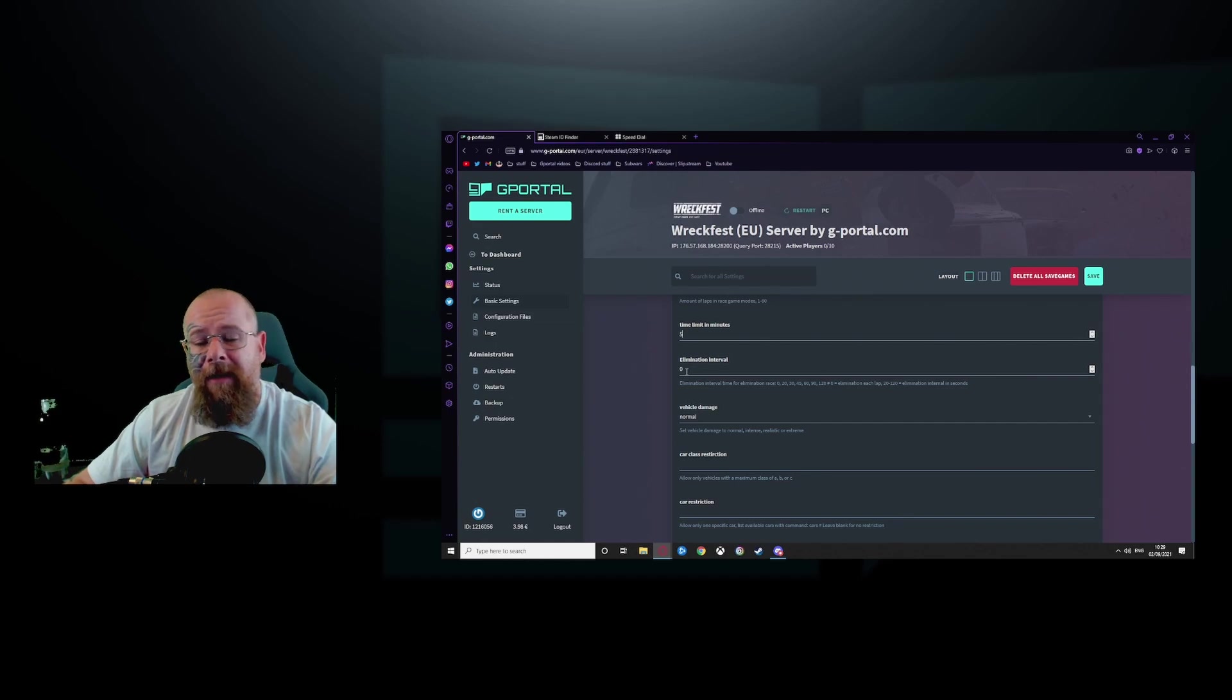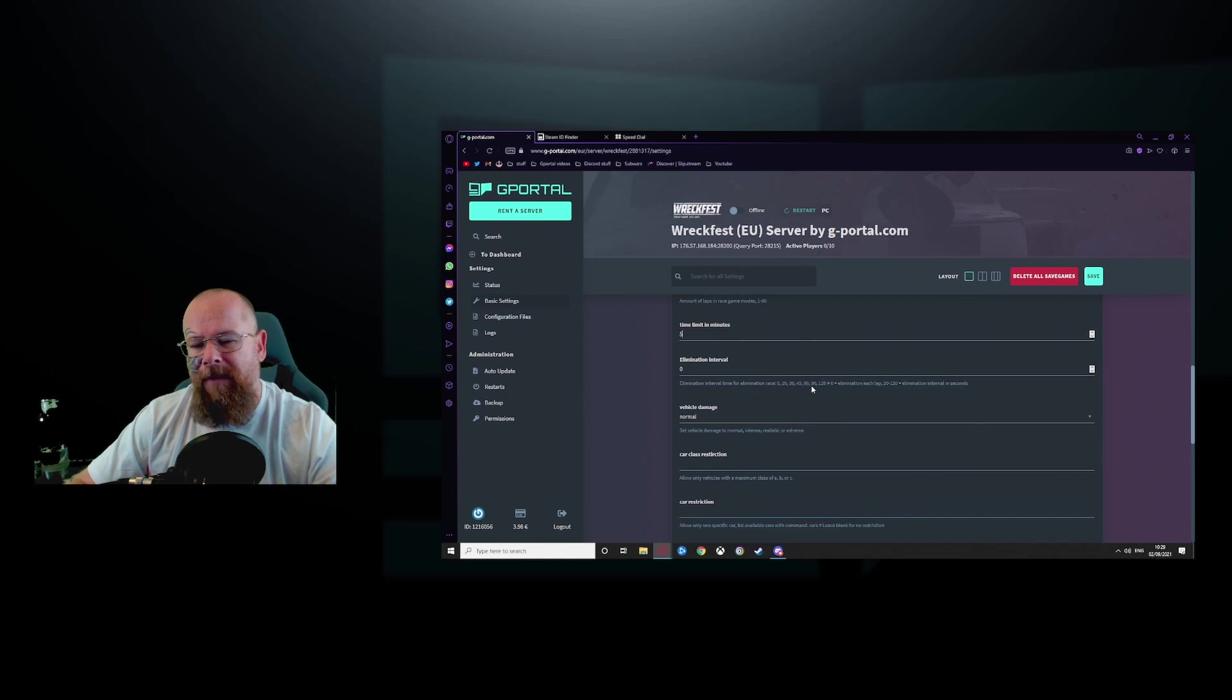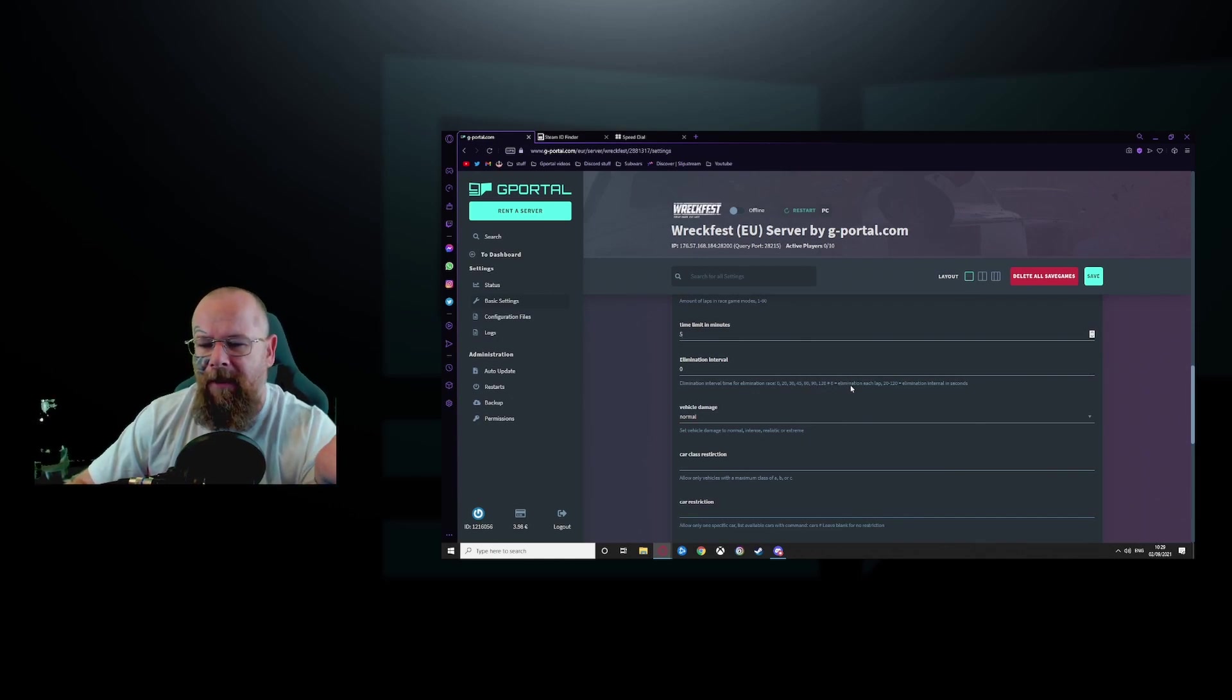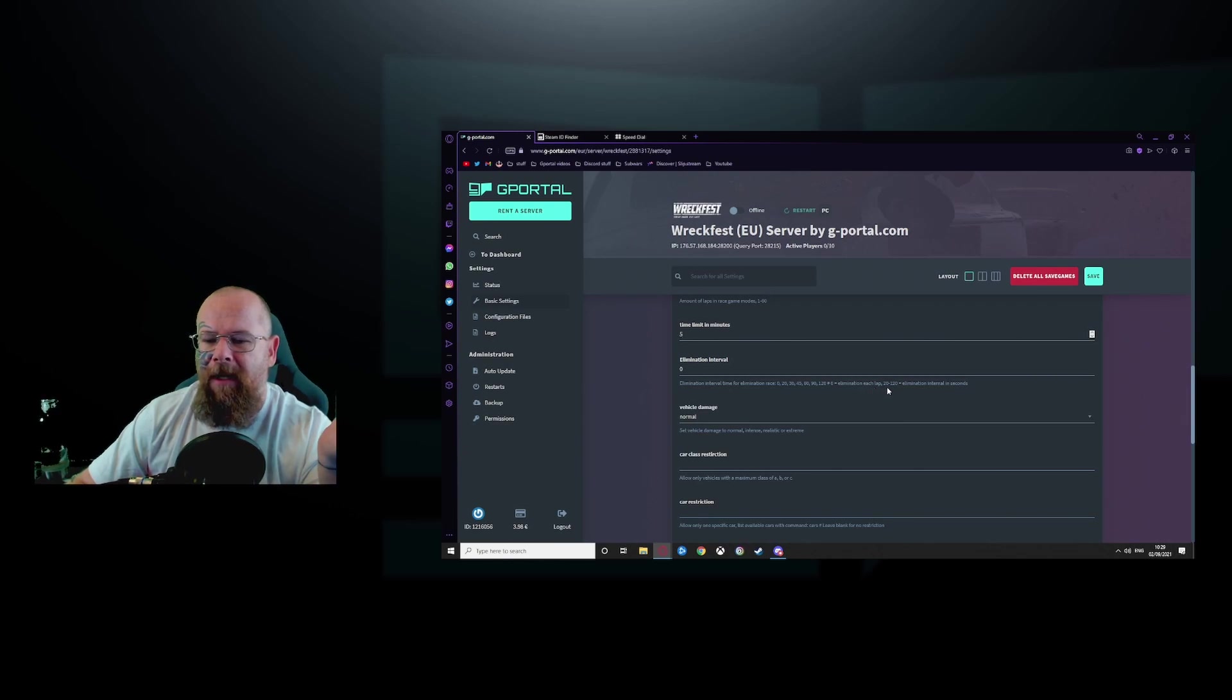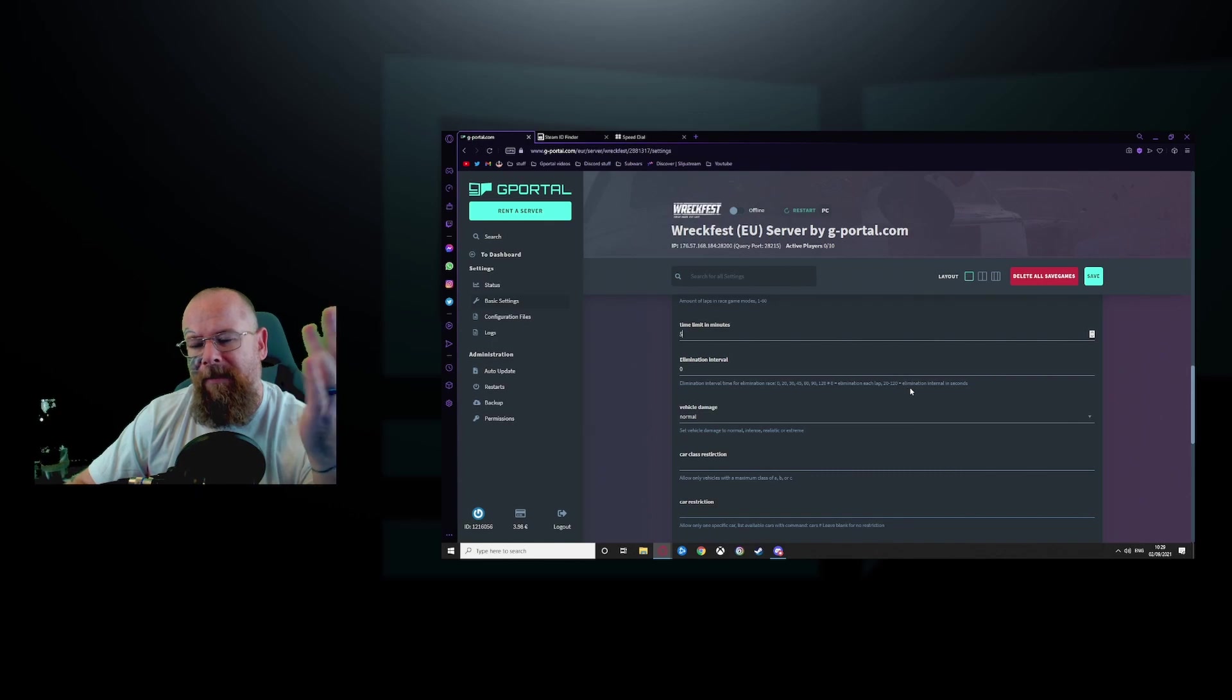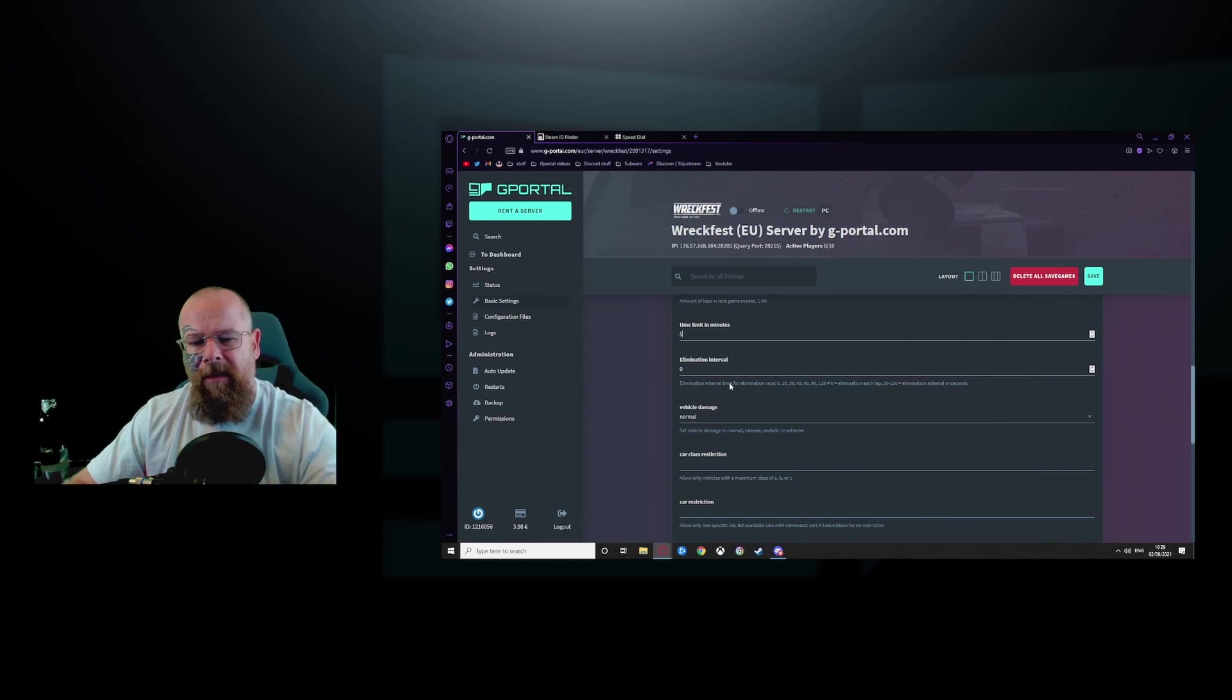Elimination interval. This is for elimination race. 0, 20, 40, 45, 60, 90, 120 or like hashtag zero elimination each lap. So 20-120 equals elimination time in seconds. So it's 120 to 120 seconds per elimination.